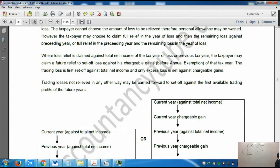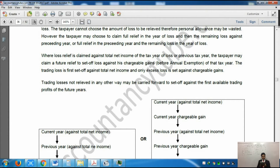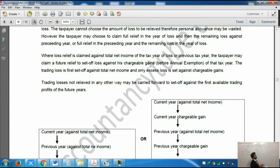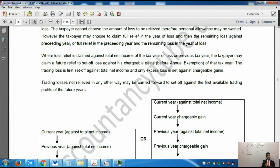The last type of loss is terminal loss relief. Trading losses in the last 12 months of the trade are called terminal loss relief. This is a little bit complicated, so please read it carefully. If the trade ceases, then the terminal loss of the last 12 months of the trade can be carried back against the trading income of the previous three tax years on a LIFO basis. When you cease the business, you look at the last 12 months of trade - that period is called the terminal loss relief period - and you see how much loss was incurred in that period.